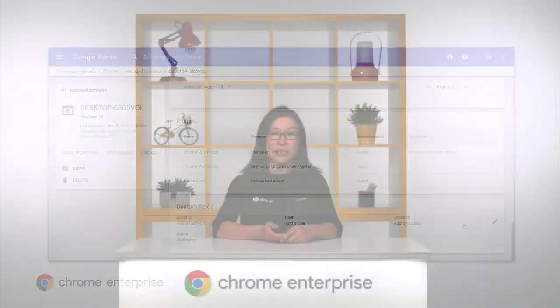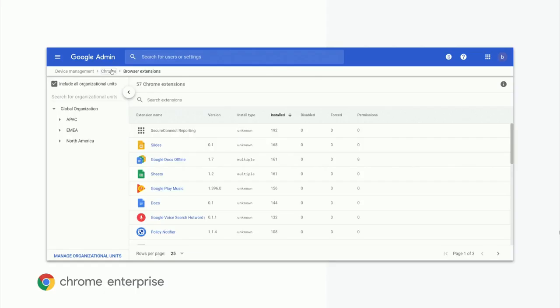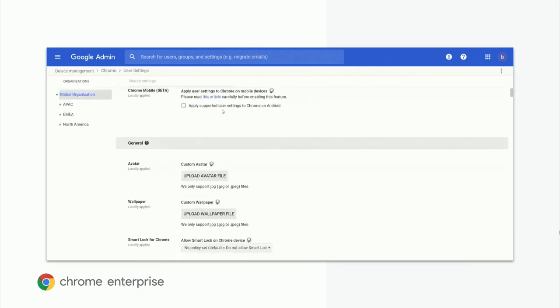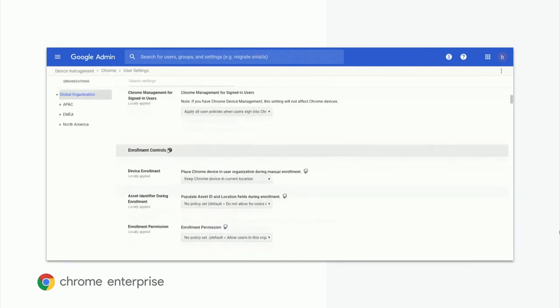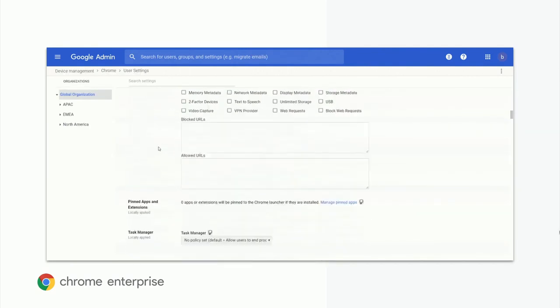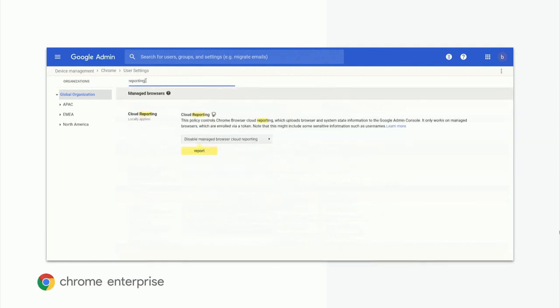Next, you'll see how to set a new browser policy on an organizational unit with Chrome Browser Cloud Management. We'll navigate to the browser policy page — a quick scan gives you a brief view of the types of policies you can set. You can use the search box to find the cloud reporting user setting and turn it on for the whole organization. Once set, this provides more insight into your browser deployment, including the extensions list page.